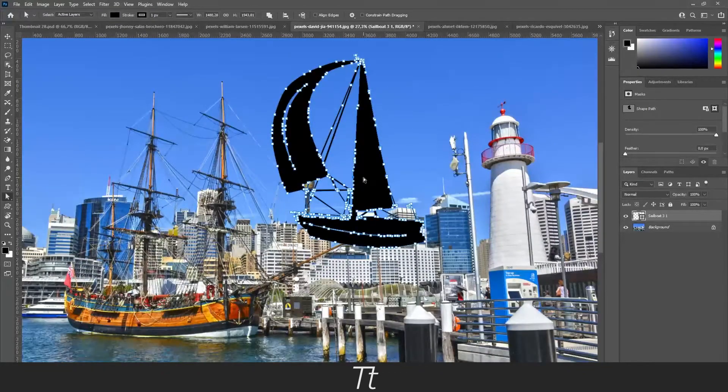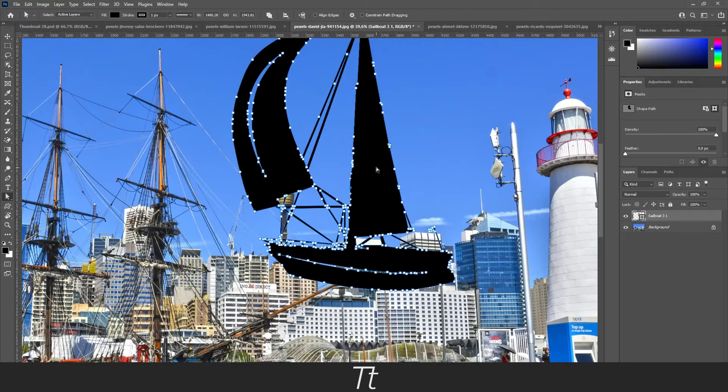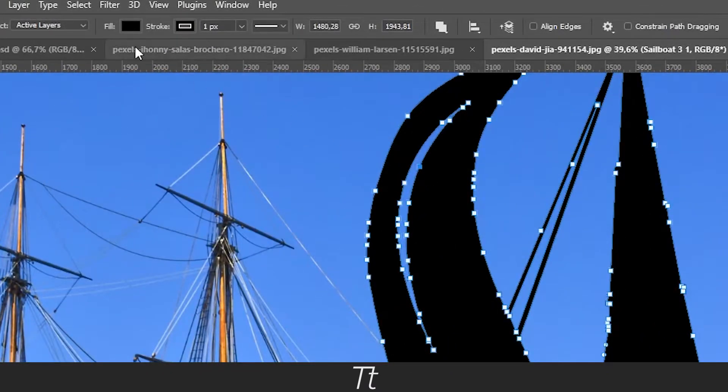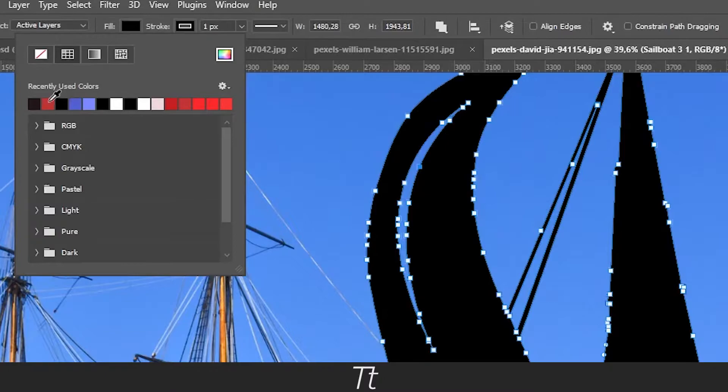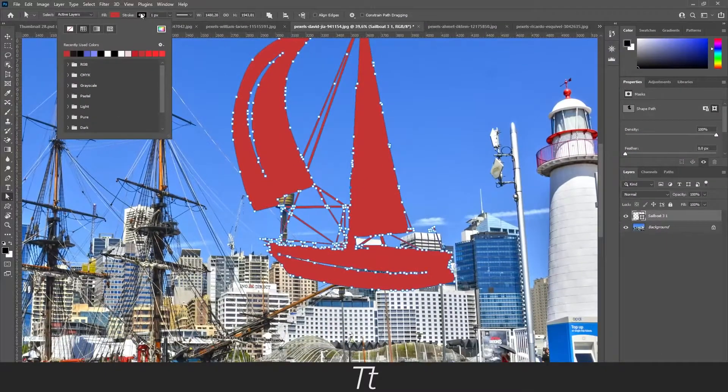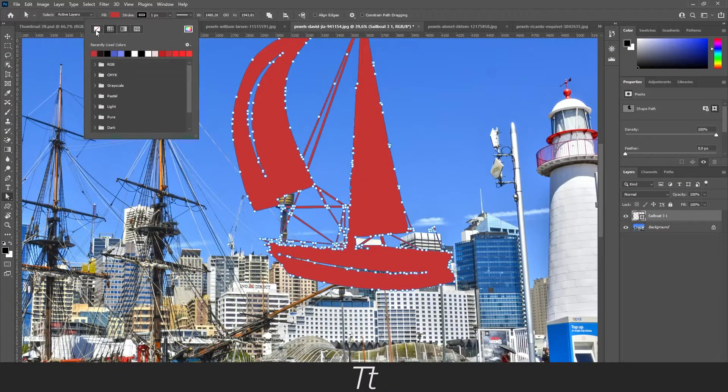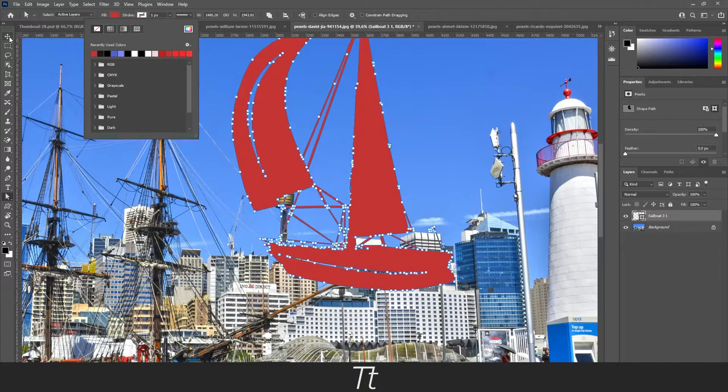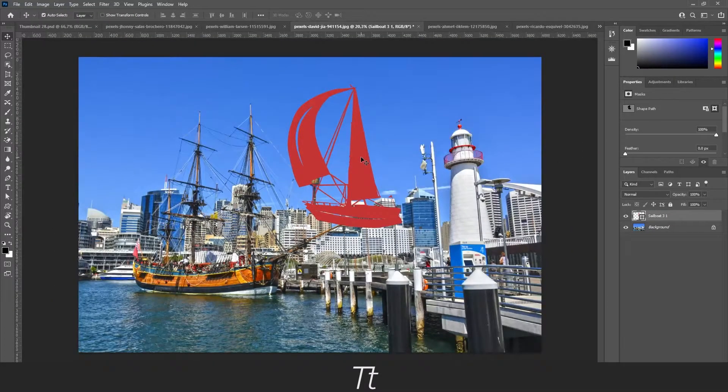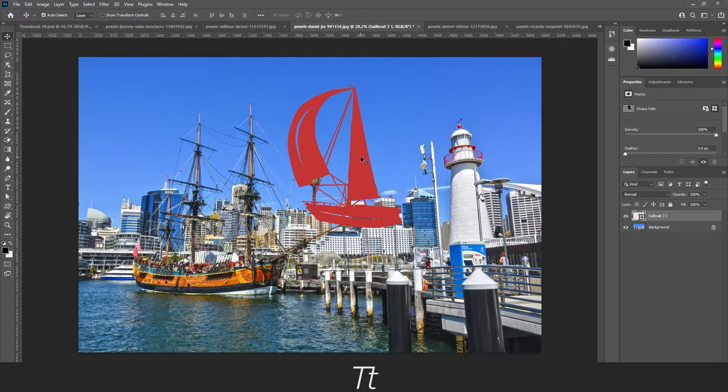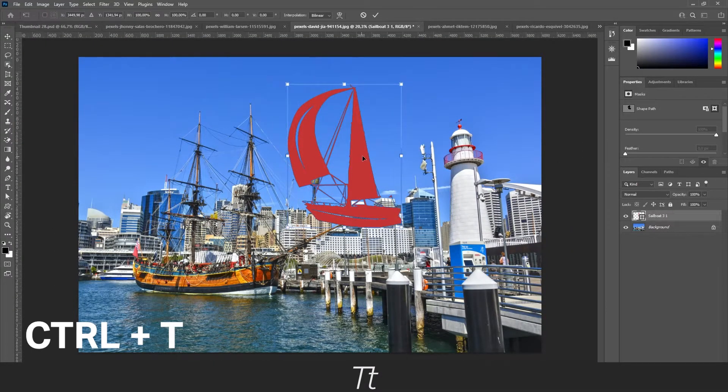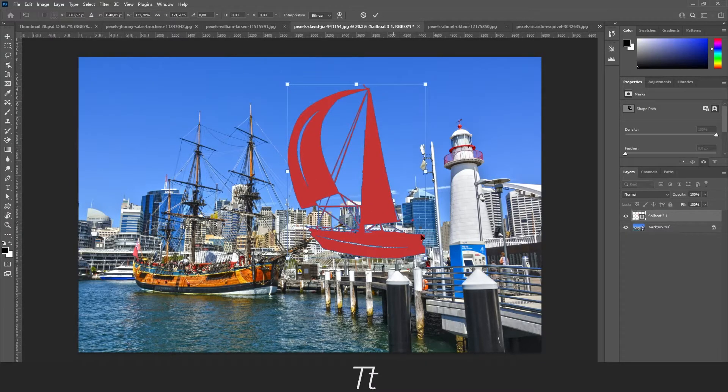And just like this, you can also change the fill and the stroke. Let's say we want to make this a red one and remove the stroke. And you can also scale this up if you hold down CTRL and T. You can now scale this up.